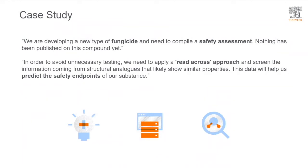In order to avoid unnecessary testing, we need to apply a read-across approach and screen the information coming from structural analogues that likely show similar properties. This data will help us predict the safety endpoints of our substance.